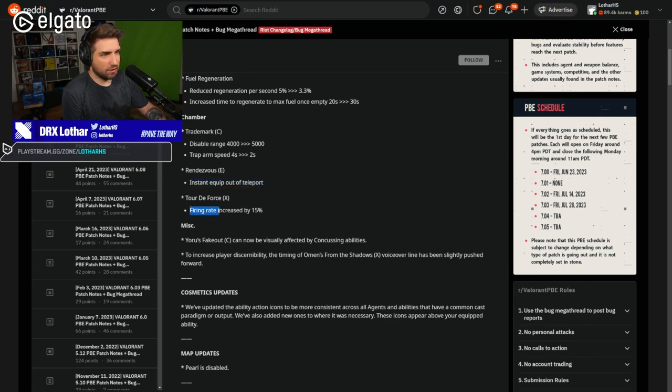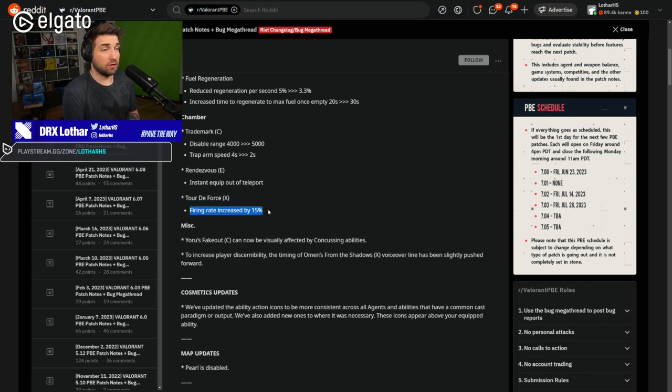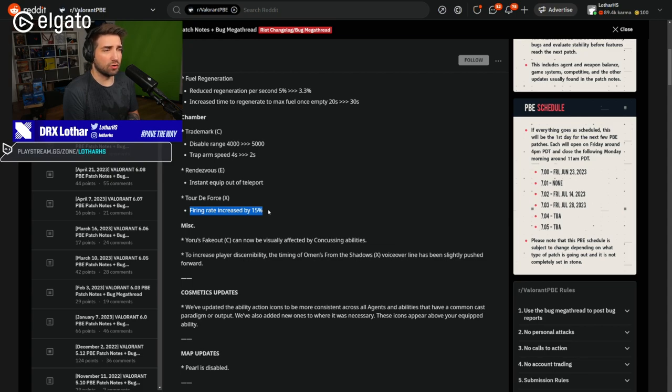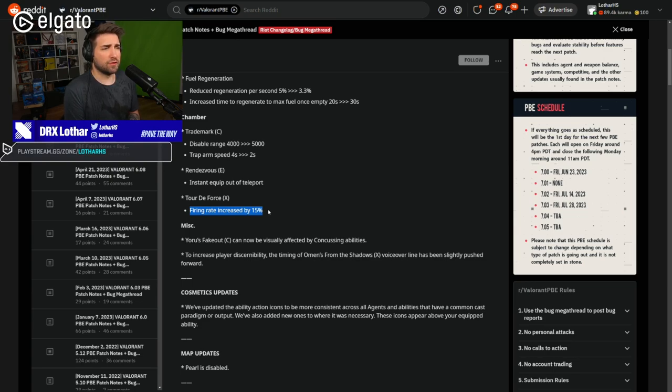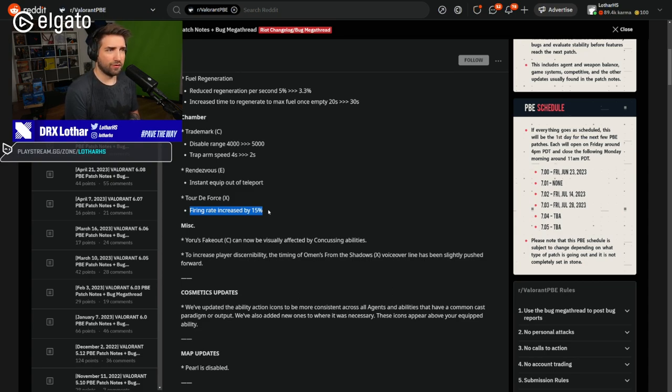Tour de Force is firing rate increased by 15%. So correct me if I'm wrong, but I think Tour de Force now and the operator have exactly the same shooting speed after the nerf. And now with this firing rate increased by 15%, it makes it just slightly better. Which is, I think, fine.